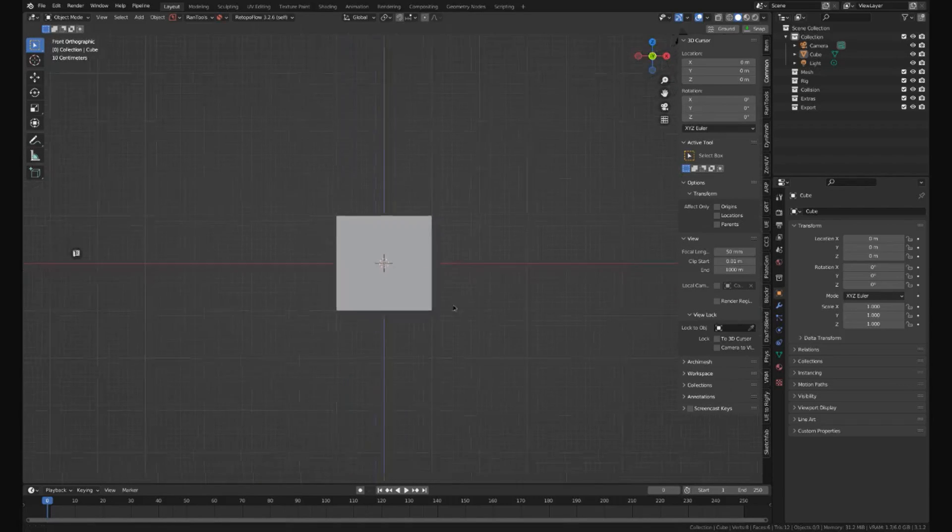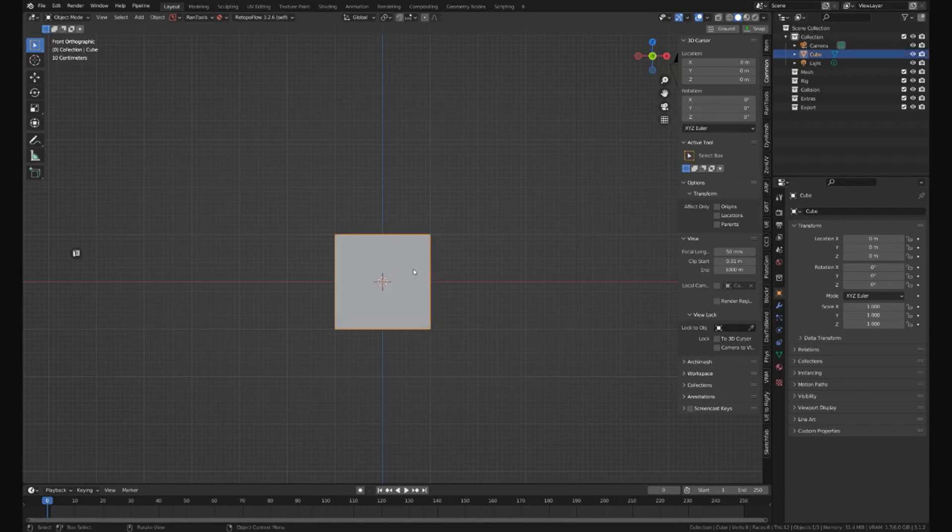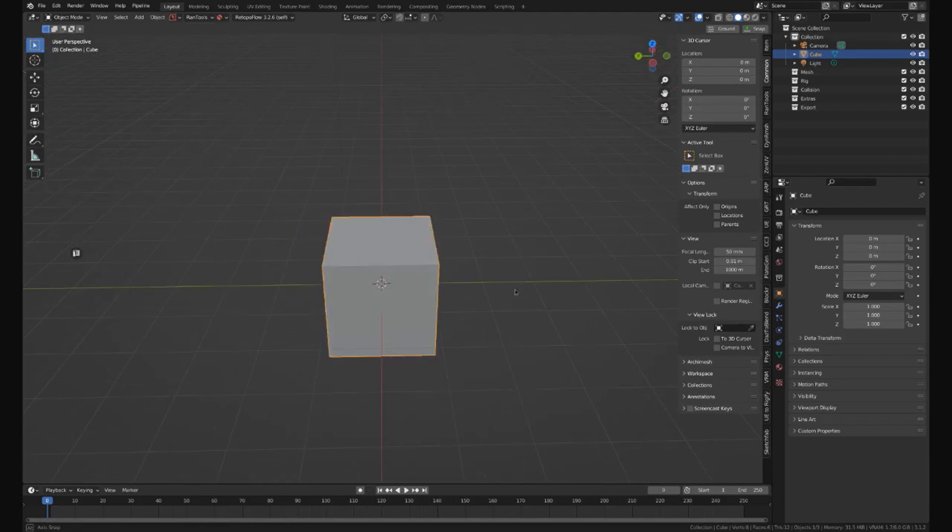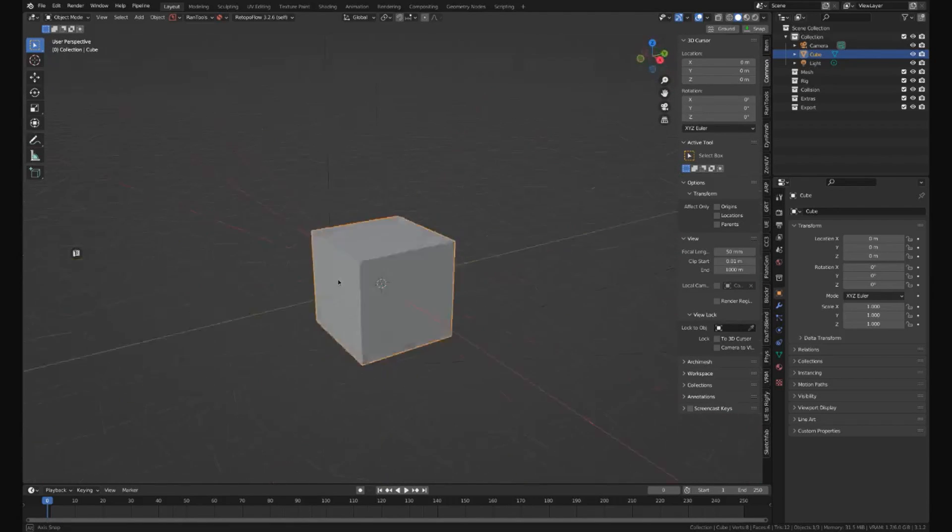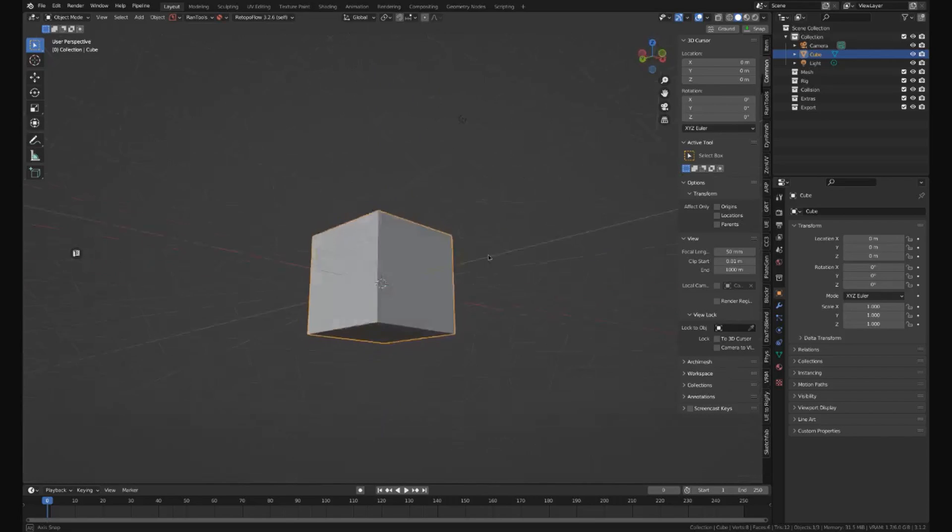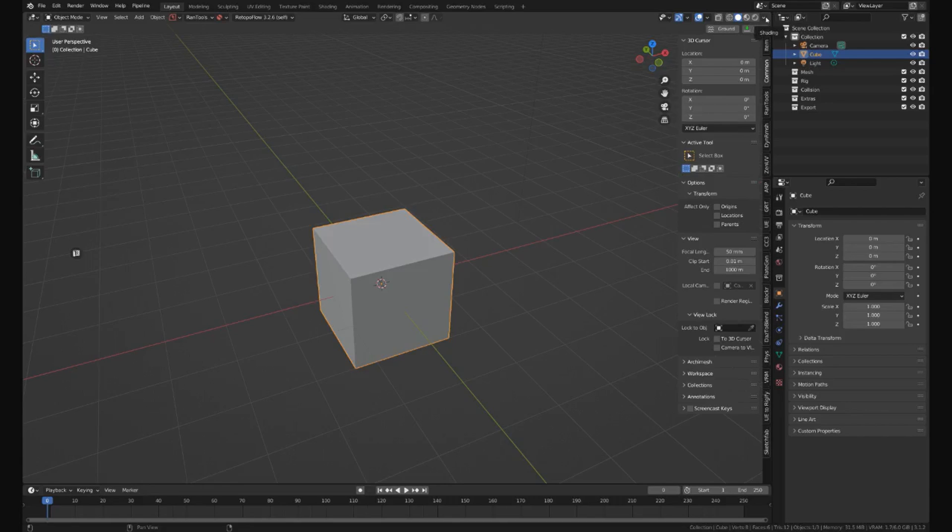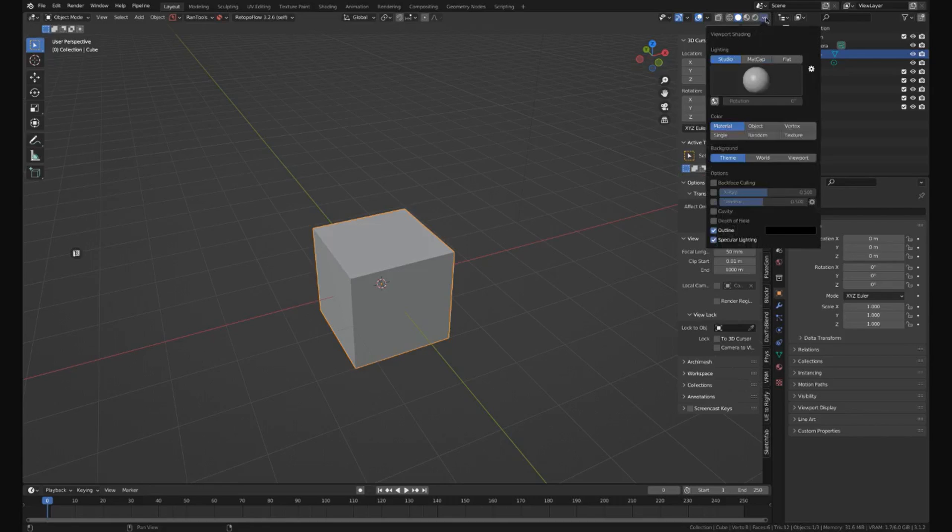But if you select this, you can instantly make this look 10 times better. Your model makes it a lot easier, especially when you get really complex. So if you hit this little shading tab top right and you go down to options, it'll bring up this little viewport shading window.